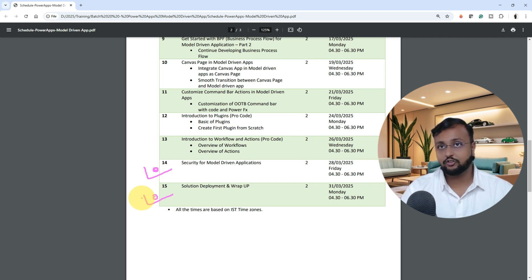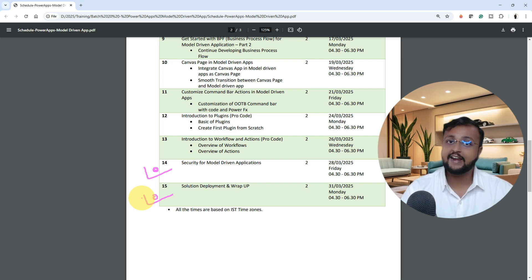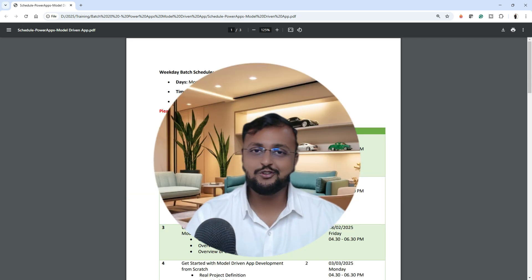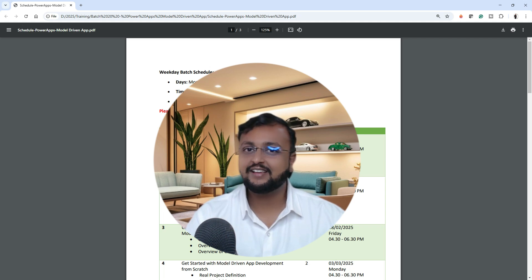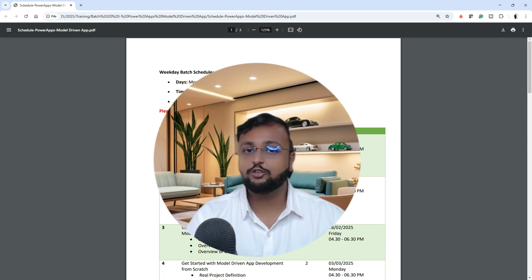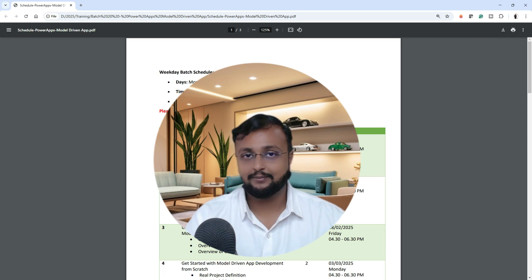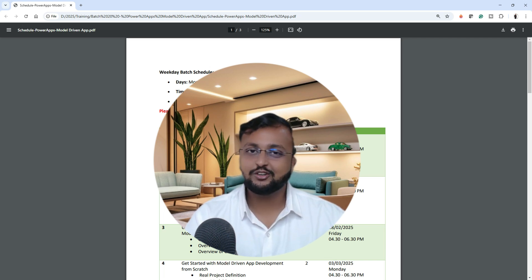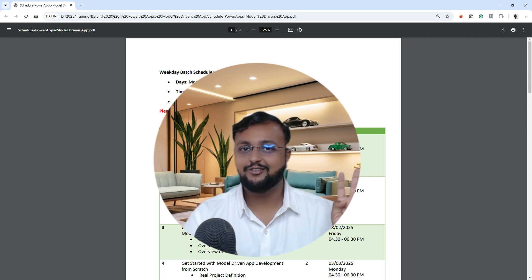I am also going to provide some interview questions along with a resume project which you can add to your profile. This is a complete beginner-to-advanced training program. Hope you will enroll — all details are available in the description box. You can check the WhatsApp link, call us directly, or fill up the form and you will get the complete curriculum on your email. This is Thruveen signing off — see you in the next session and see you all on the new training program starting this Monday. Bye!